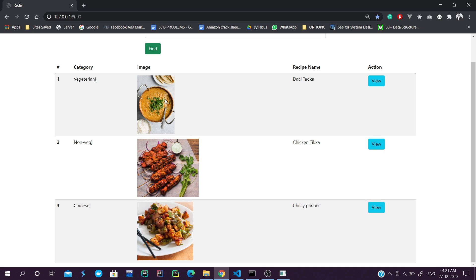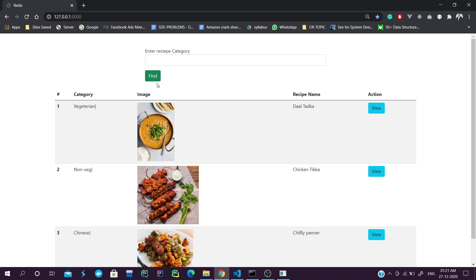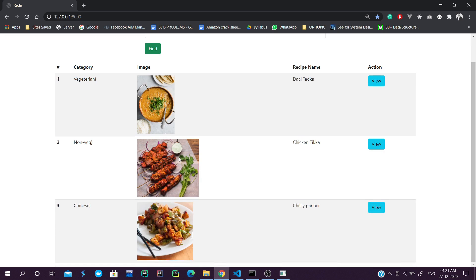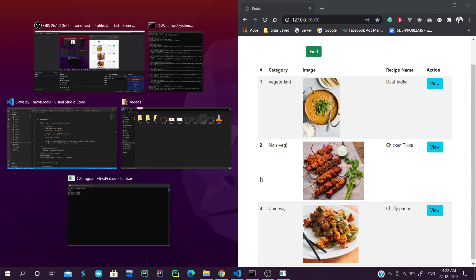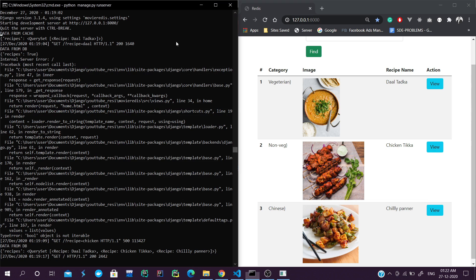So we are going to look at how we can add Redis to our Django app. Redis is very powerful and we can do a lot of stuff with it. In this video we are going to create this application - let me show you a quick example.